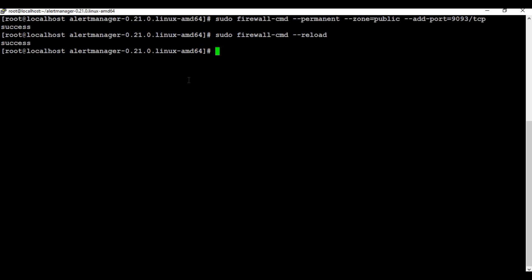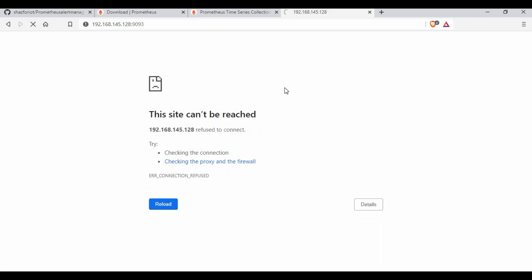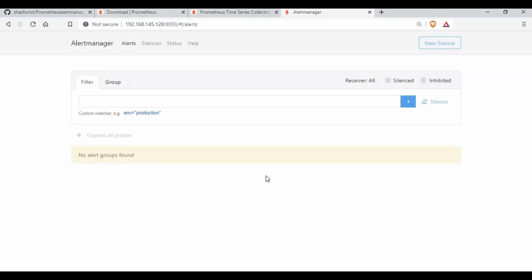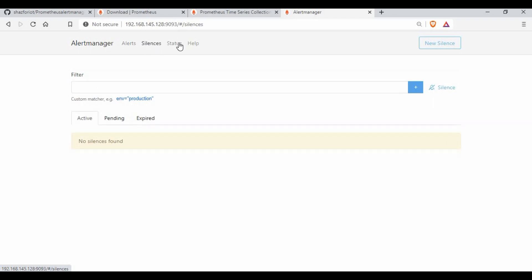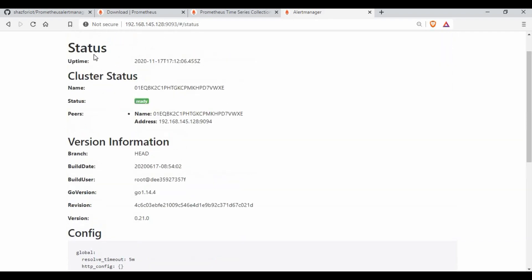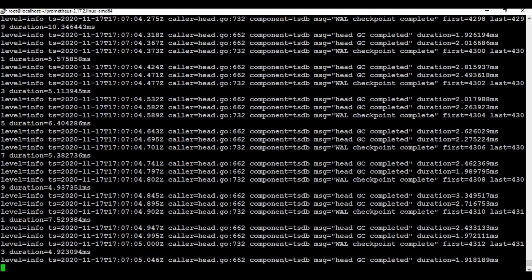Now let me start alert manager and go back to the browser. You can see the alert manager UI is running. There are no alerts created at this point, so nothing is showing up yet, but if you go to Status you can see how alert manager is configured.